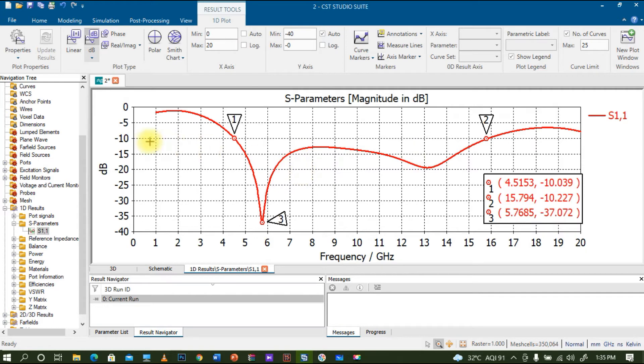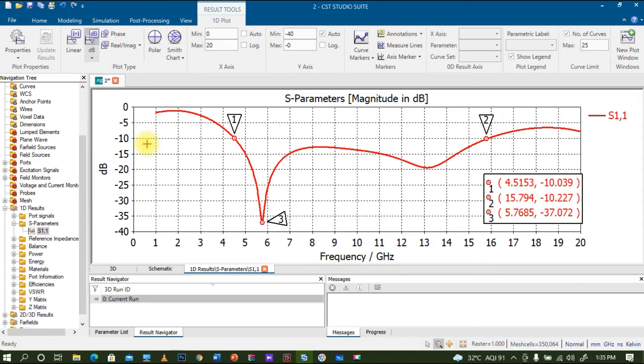You can see this S11 value, that is the frequency versus reflection coefficient. I'm getting a wide bandwidth. Basically we will look for the minus 10 dB line. The minus 10 dB line I marked as point 1. This is where the minus 10 dB line is crossing, so I consider this as the lower cutoff frequency.